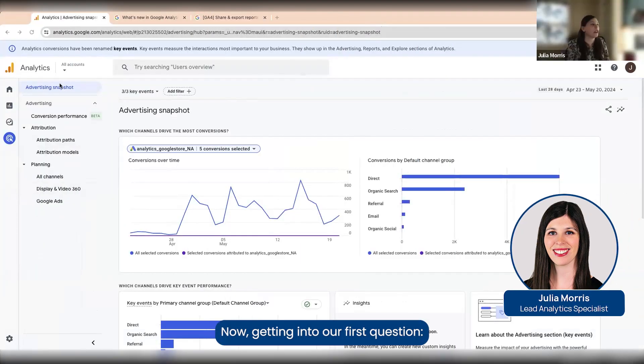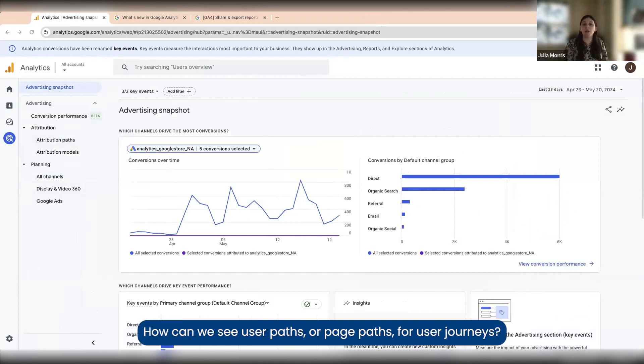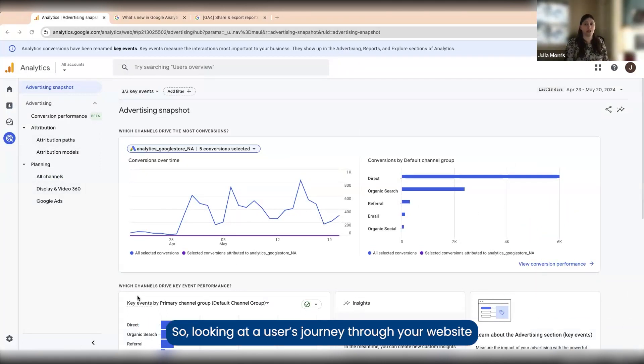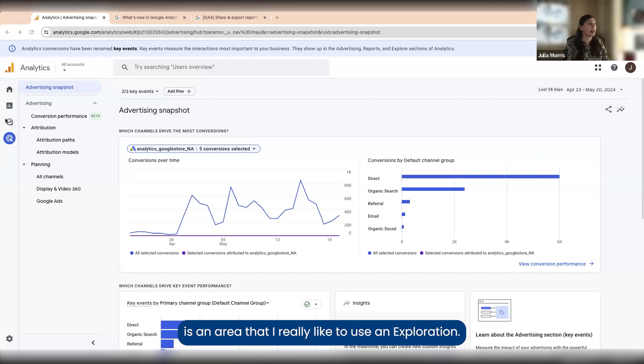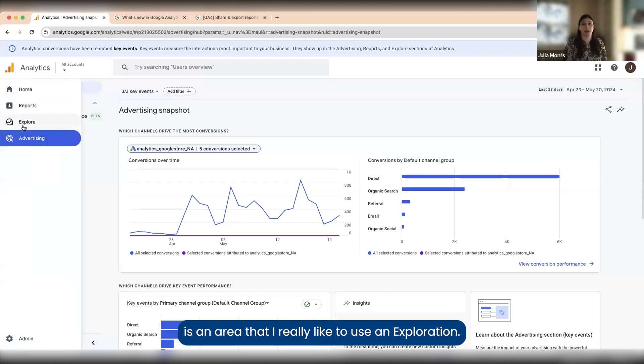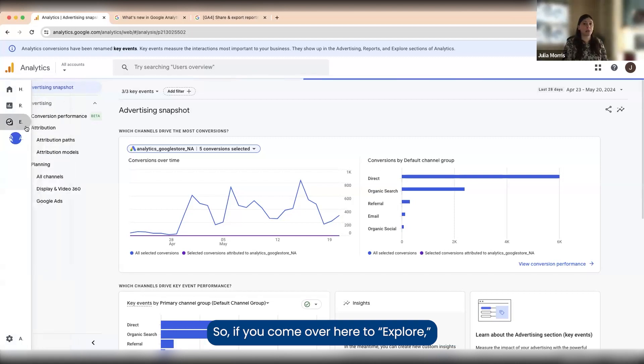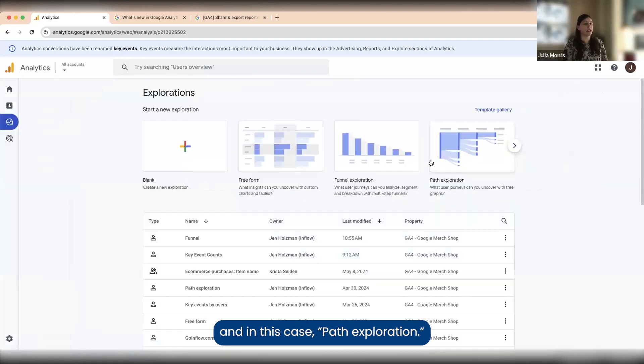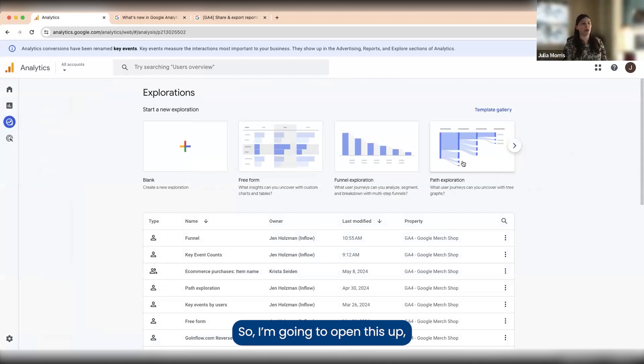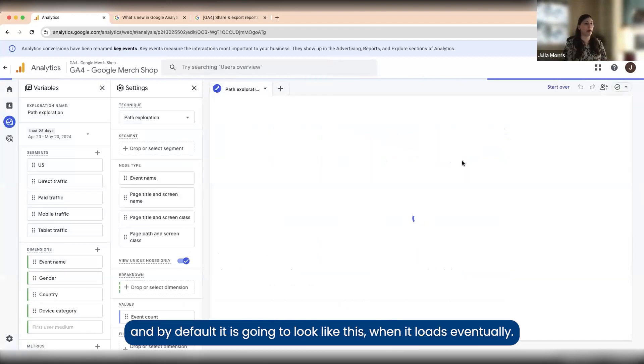Getting into our first question: how can we see user paths or page paths for user journeys? Looking at a user's journey through your website is an area that I really like to use in exploration. If you come over here to explore, in this case path exploration, I'm going to open this up.